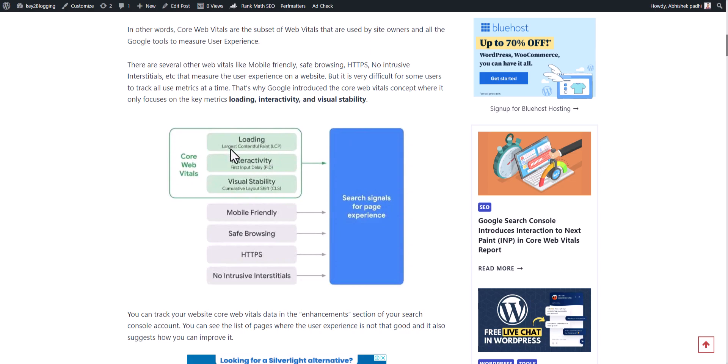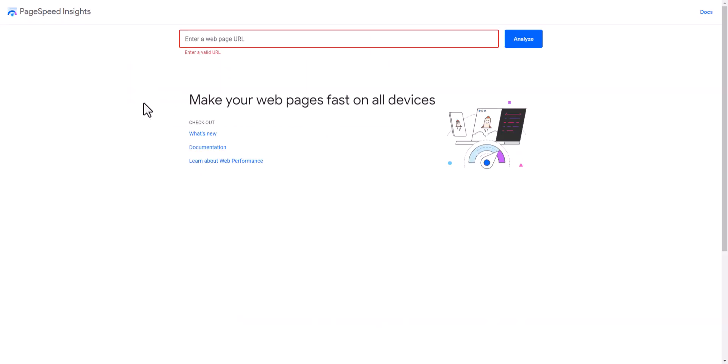Core Web Vitals includes Largest Contentful Paint, FID, and CLS (Cumulative Layout Shift). You have to fix all aspects of visual stability, loading, and interactivity of your website to improve your page experience. For this you need to use some speed test websites. PageSpeed Insights is a very good tool, but there are several other page speed tools you should also know.